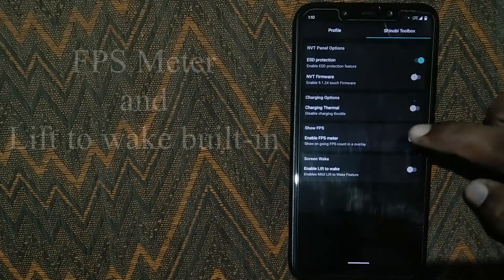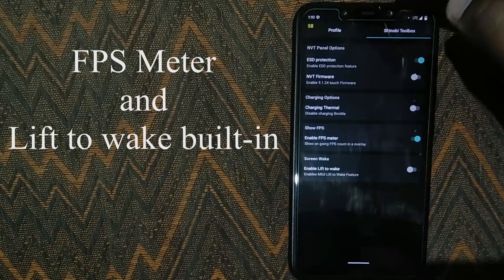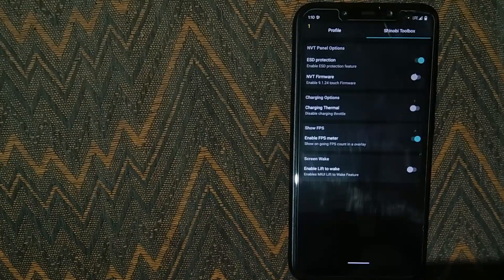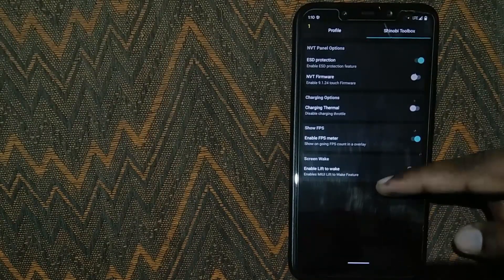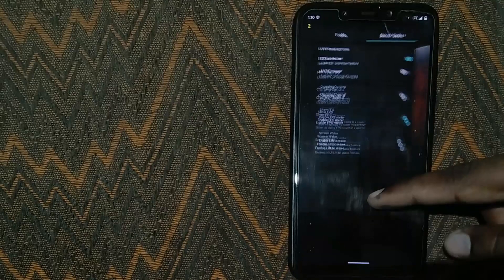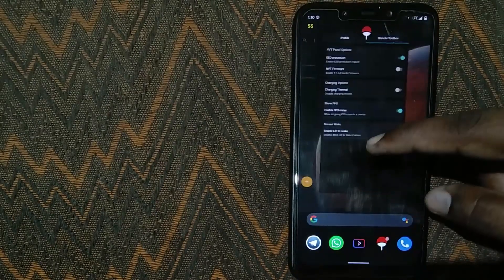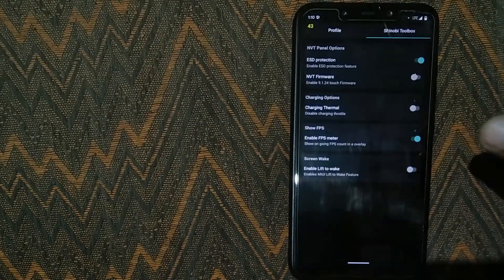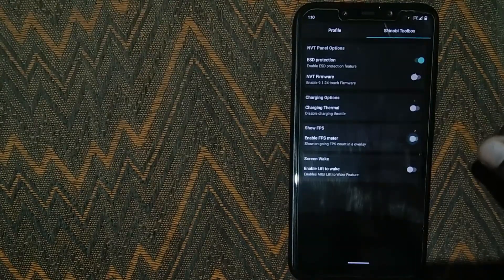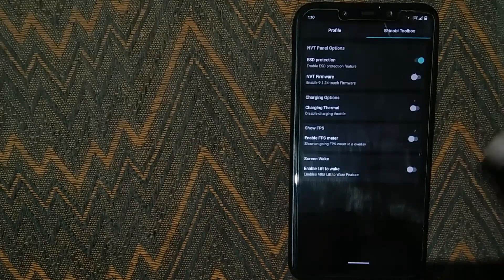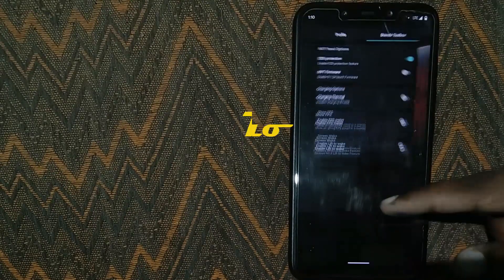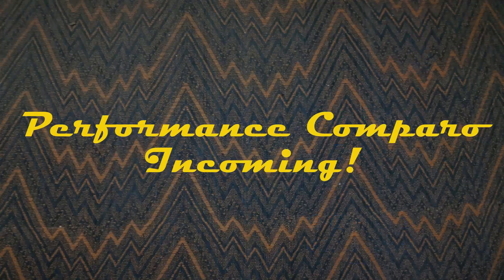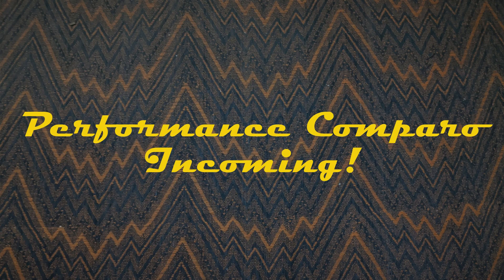You also get an FPS meter and lift to wake built into the app. If you want full speed charging that does not slow down if the phone heats up, then you have the option to disable charging thermals. But beware that this can cause excessive battery wear.